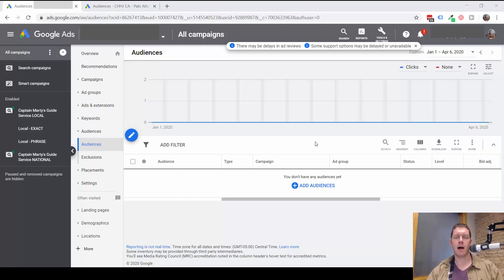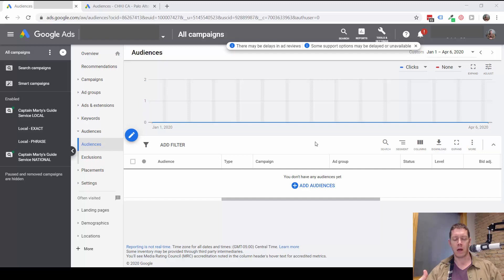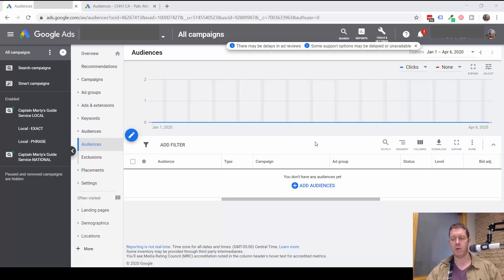Today, we're going to look at audiences and how you can utilize Google's audience settings for your search campaigns and how these can help you get better results.